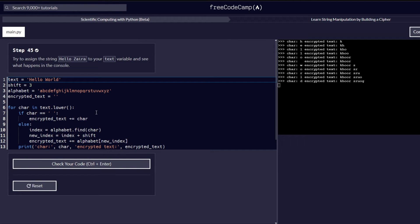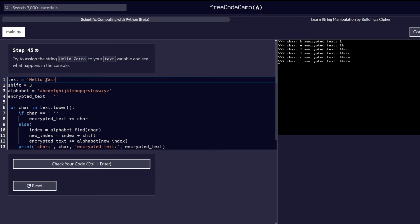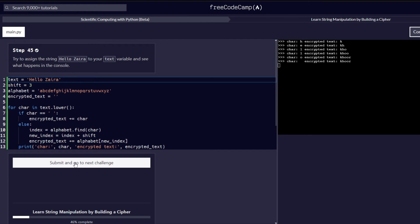Step number 45: try assigning the string 'hello zyra' to your text variable and see what happens in the console. Remember at the beginning of this challenge we declared the variable text and assigned it 'hello world', so get rid of 'world' and replace it with 'zyra'. If you pay close attention to the console, you can see that we can only see the 'hello' string being printed — this will be explained in the coming step. Let's confirm if what we have done is correct before proceeding.